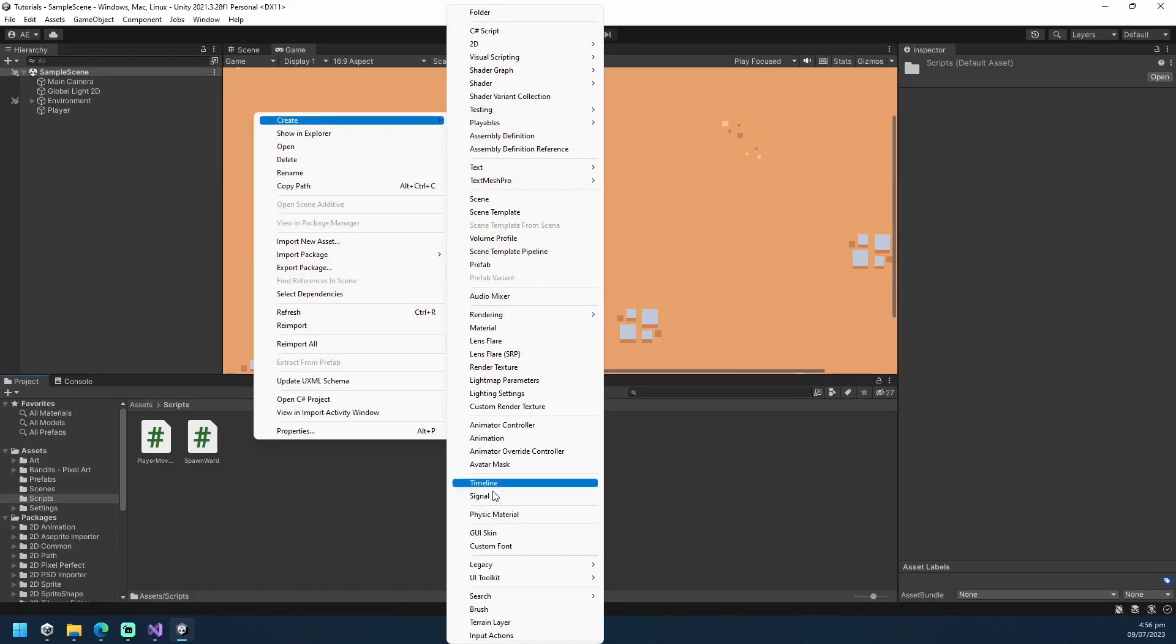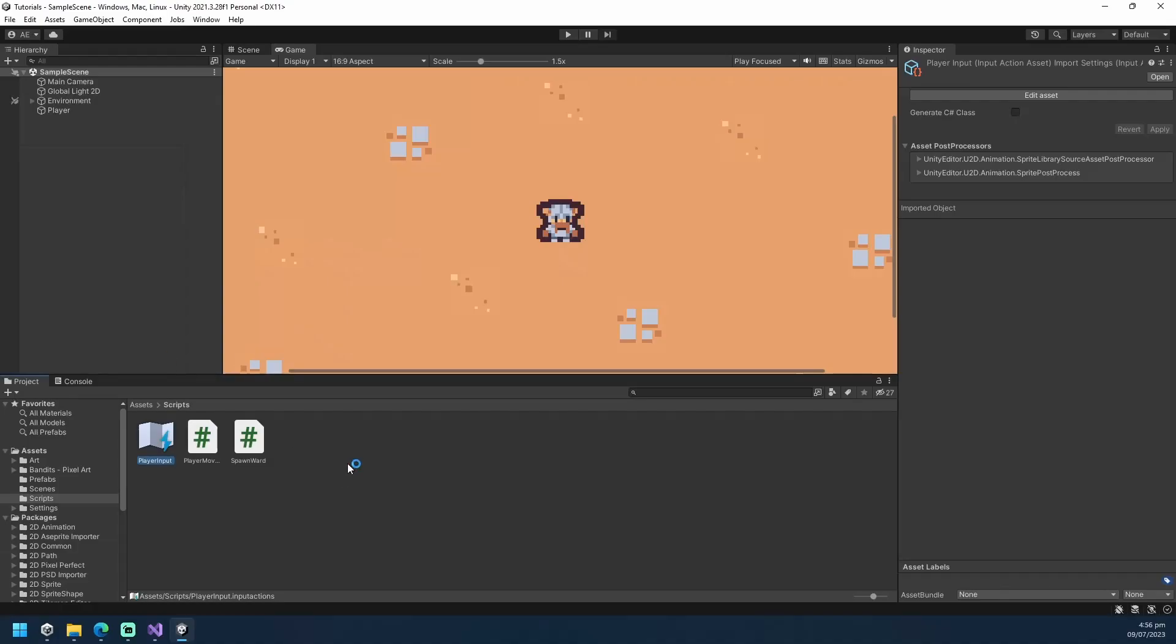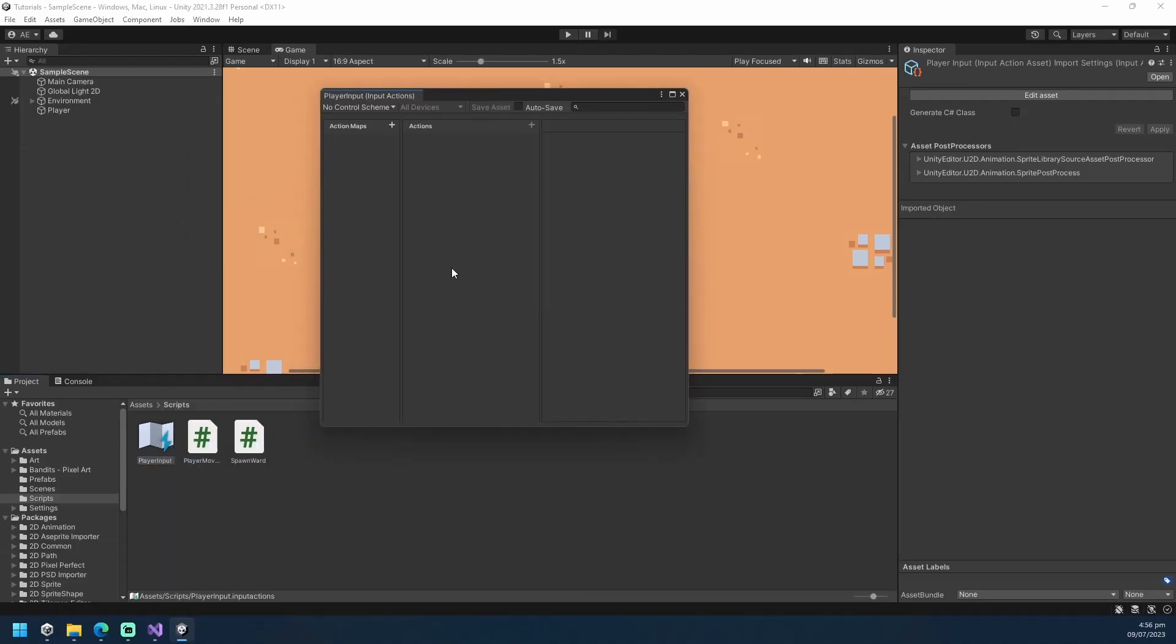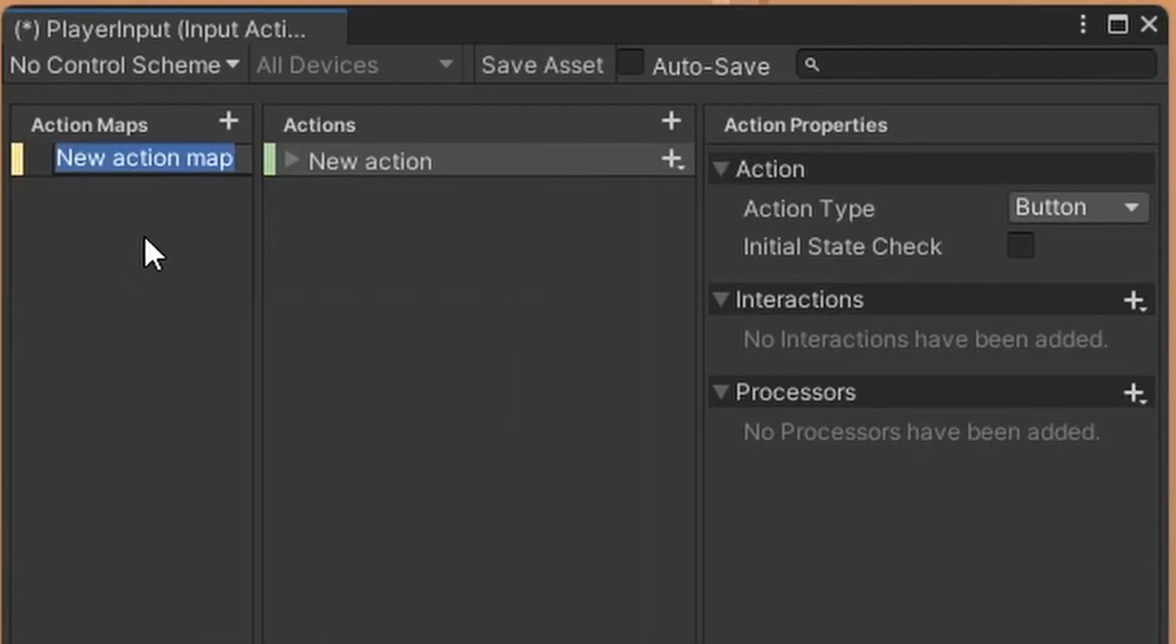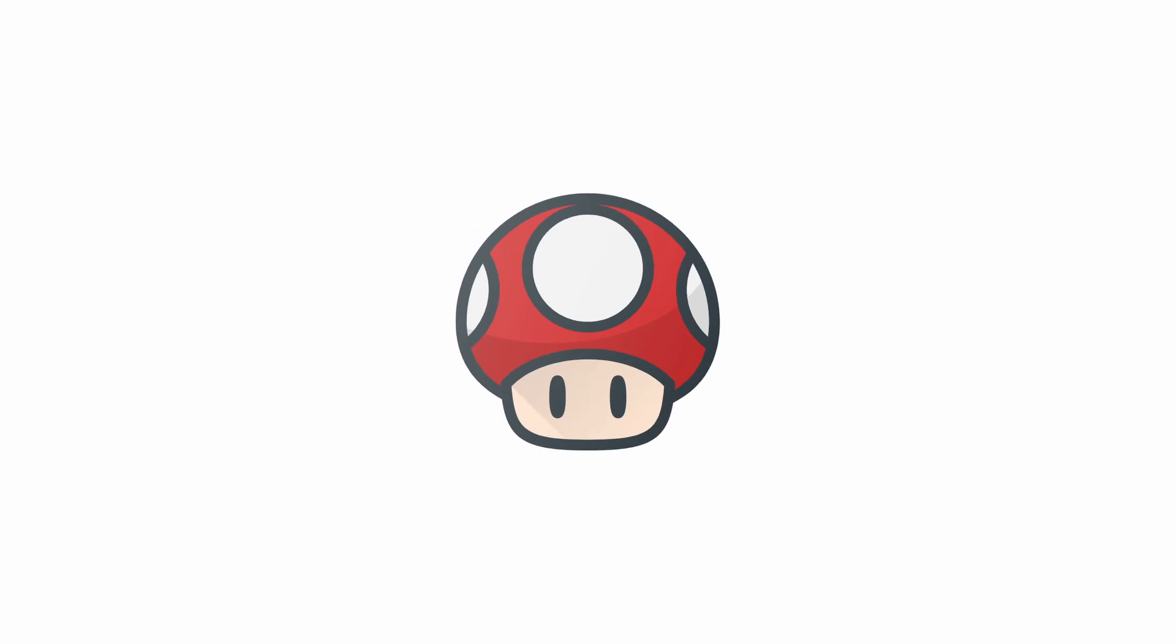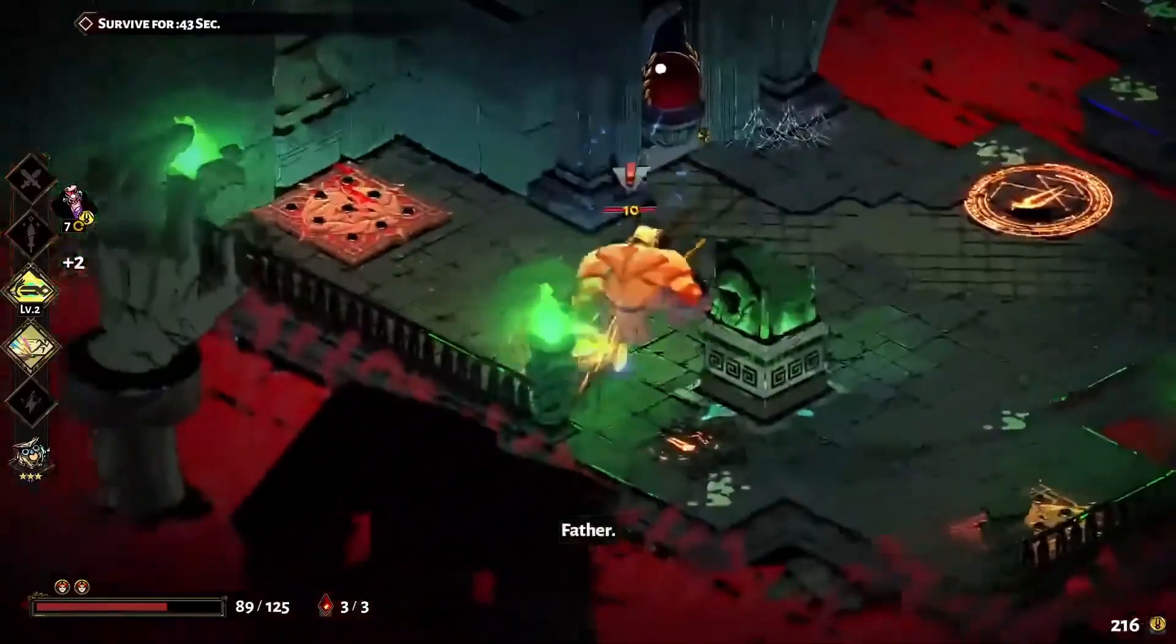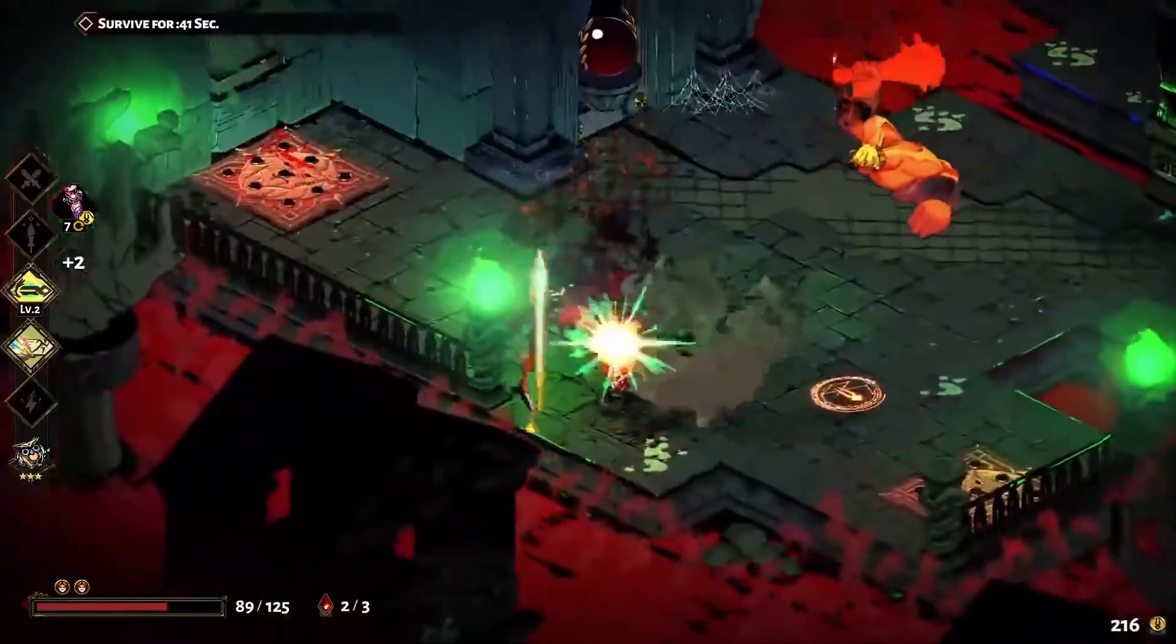Right-click on the project panel and create an input action asset. Double-click on the input asset you've just created. Add an action map and name it based on what it's intended for. An action map is a data type that has a list of actions attached to it. It can be an action map for gameplay, UI screens, and so forth. We will only be focusing on the gameplay input in this video for now.